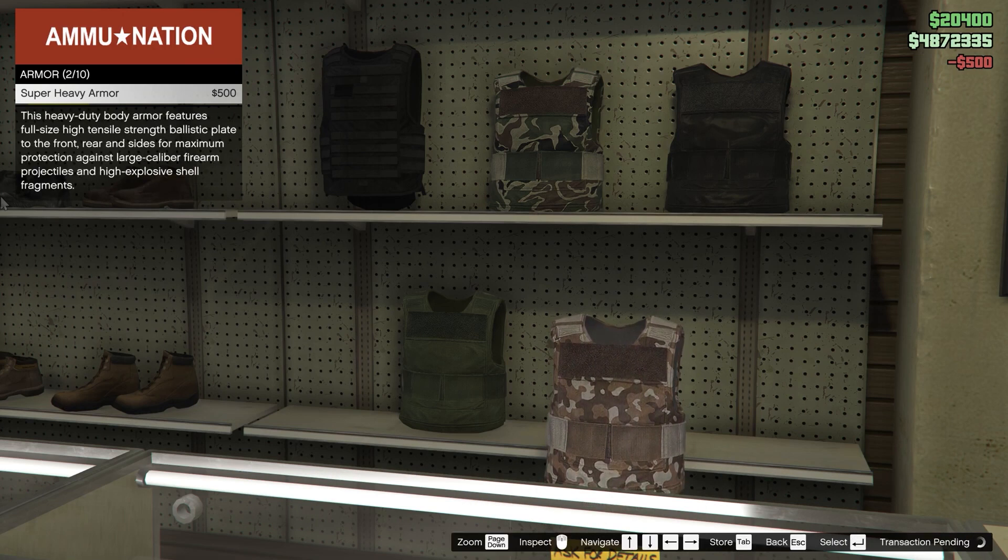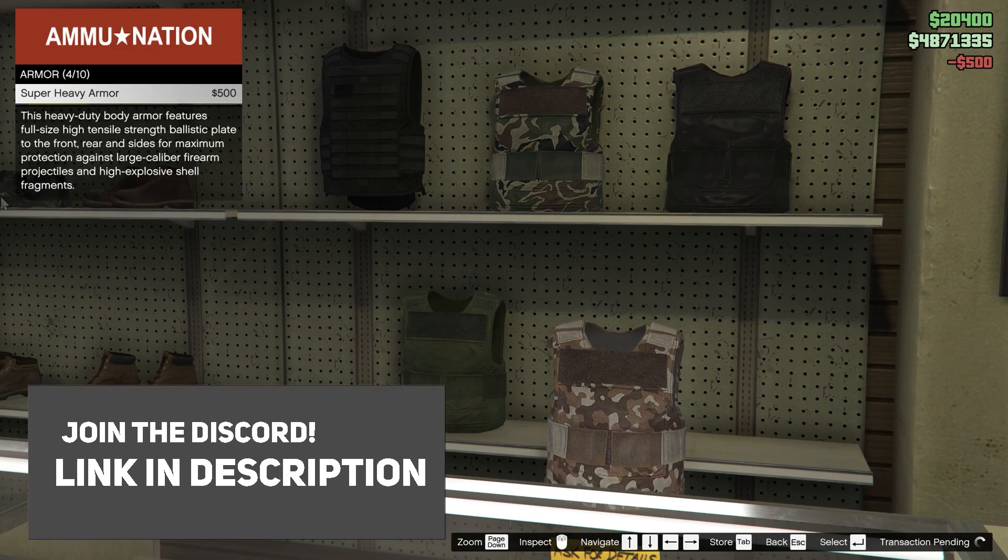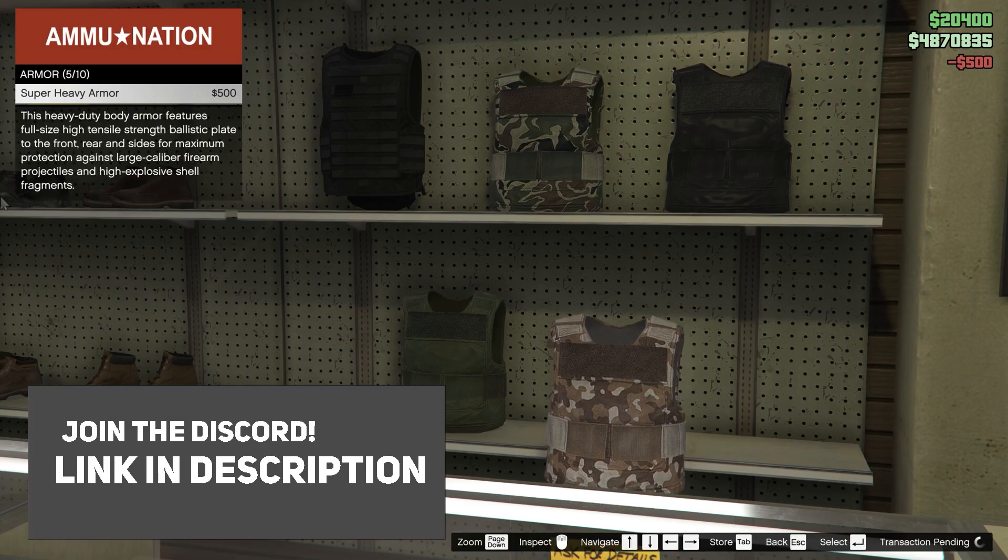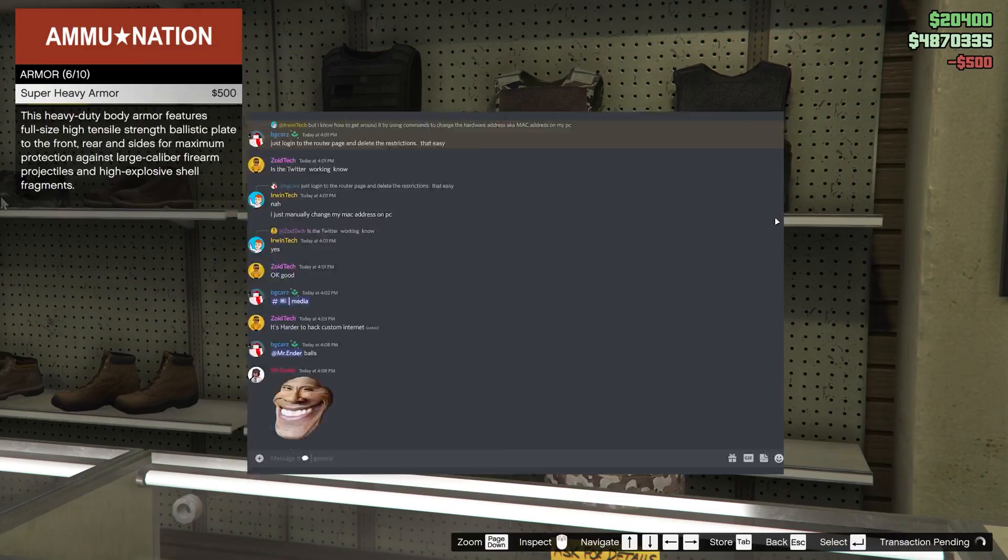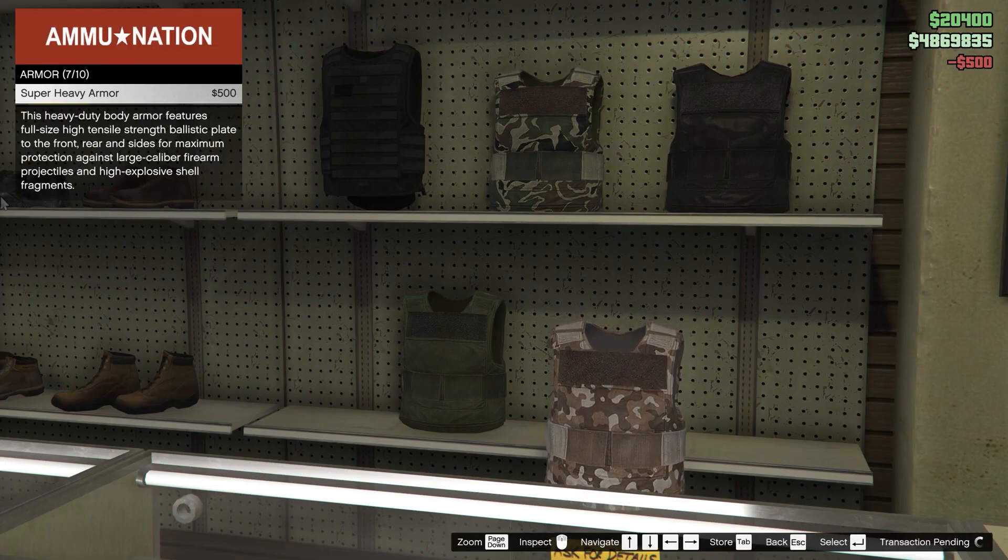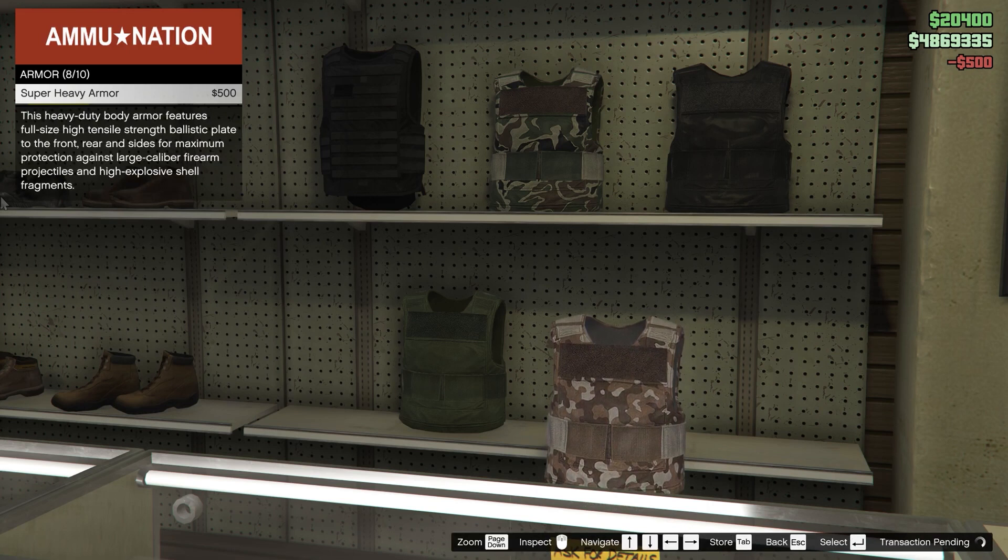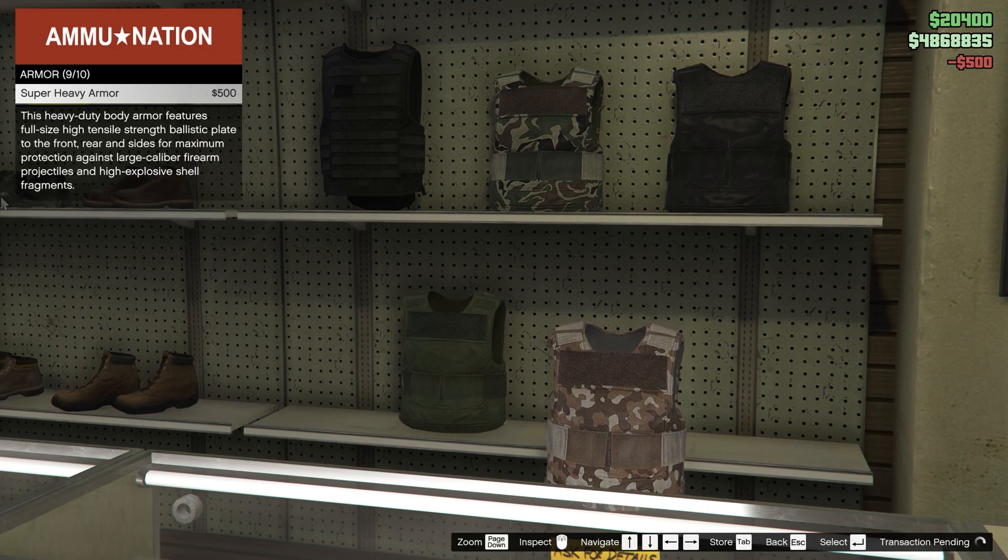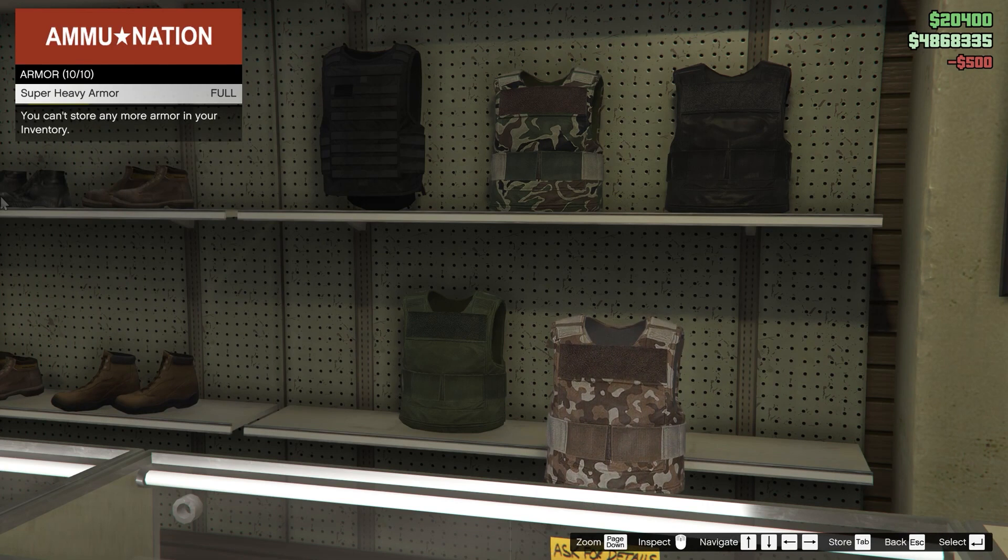Also make sure to join my Discord server linked in the description below as well. You can chat with me and the other members, contribute to YouTube videos and so much more. Anyways guys, I'm not going to waste any more of your time, let's just get straight into the video.